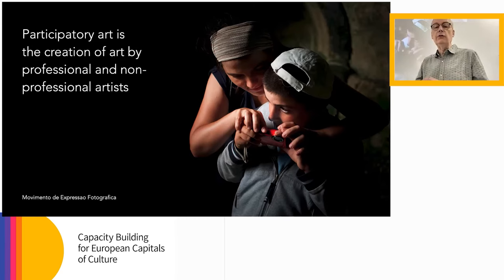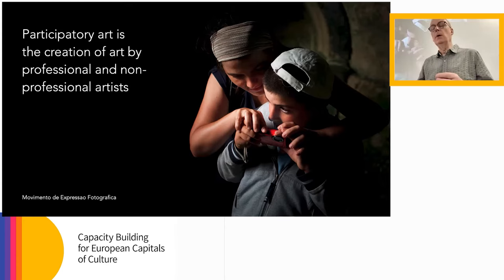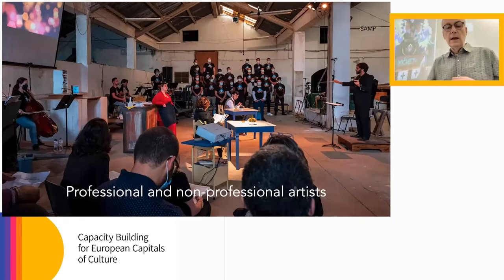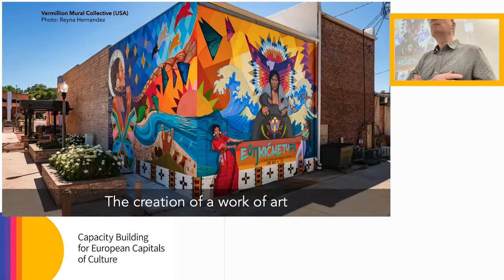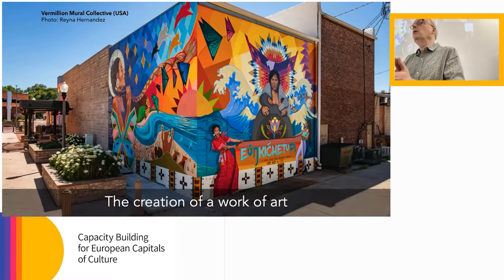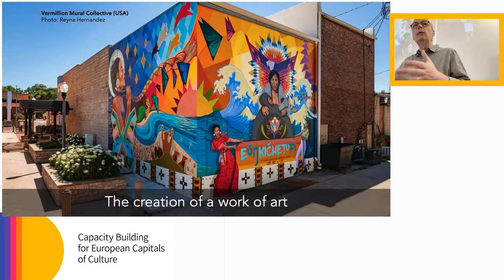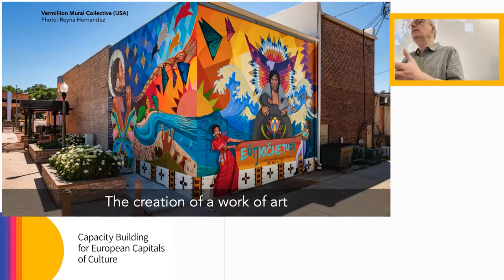The first is that participatory art involves the creation of a work of art — by which I mean I don't consider education work to be participatory art. Education work is really important; we all need to learn. But when we are learning, we are not involved in creating art. That's not the purpose of the activity. The purpose is to learn, and they're different things.